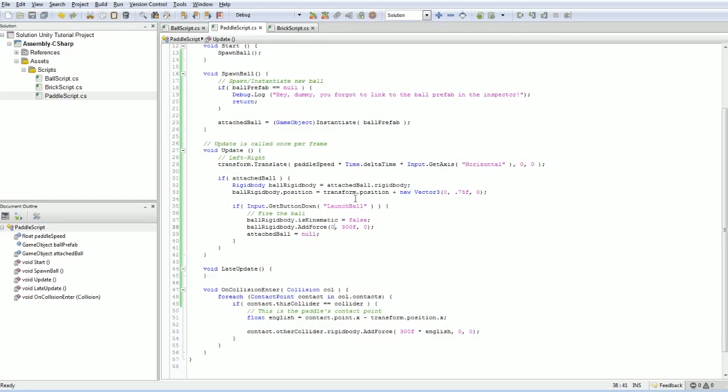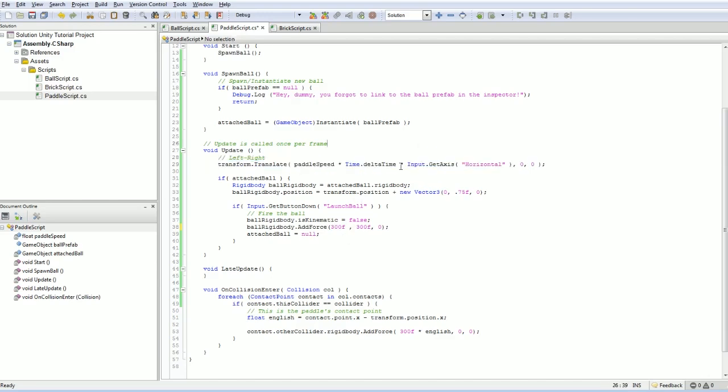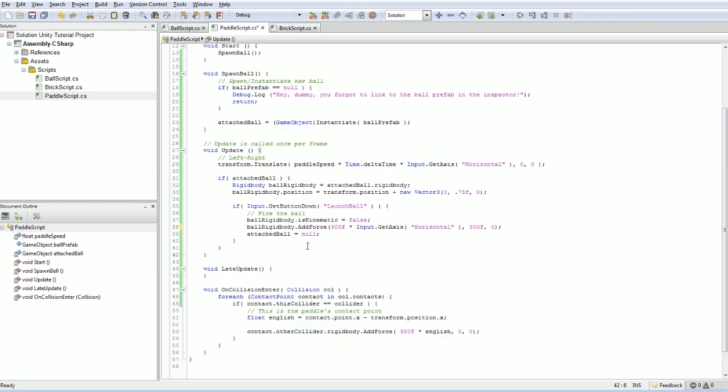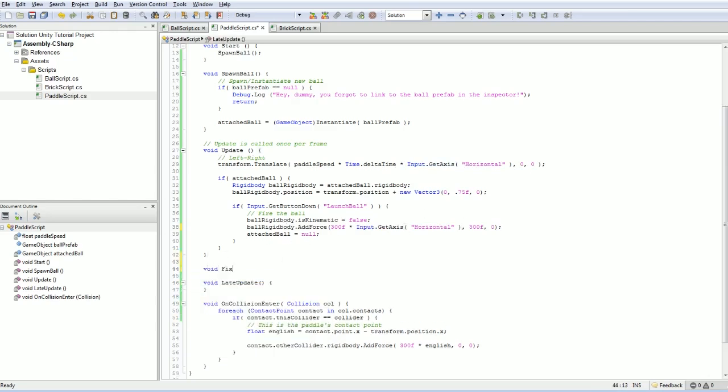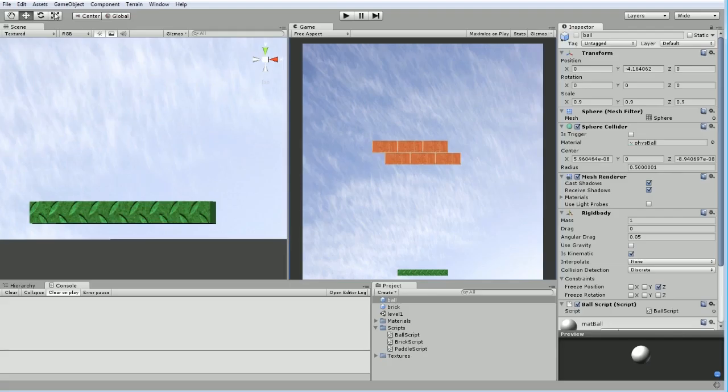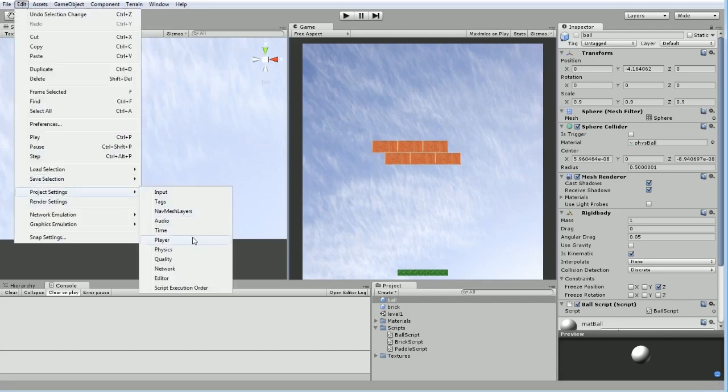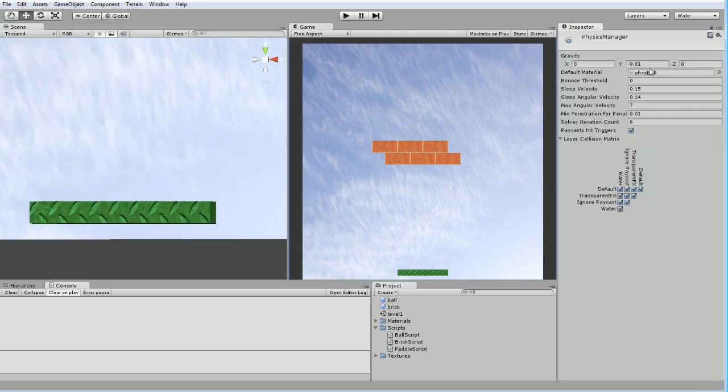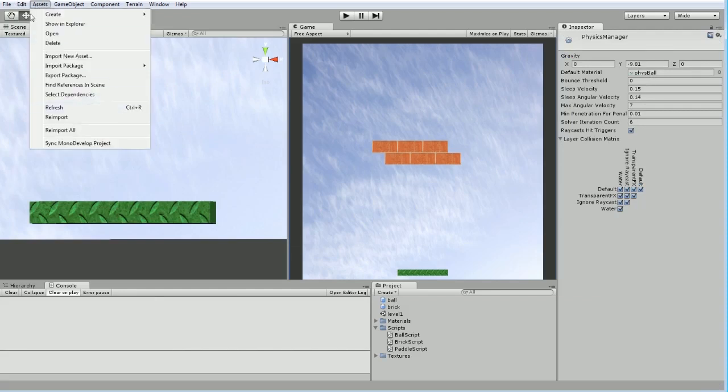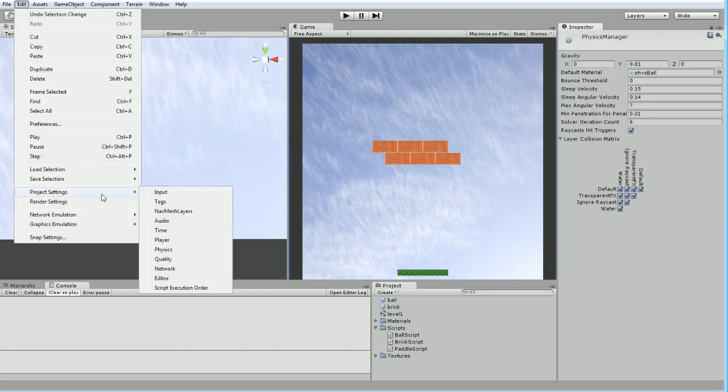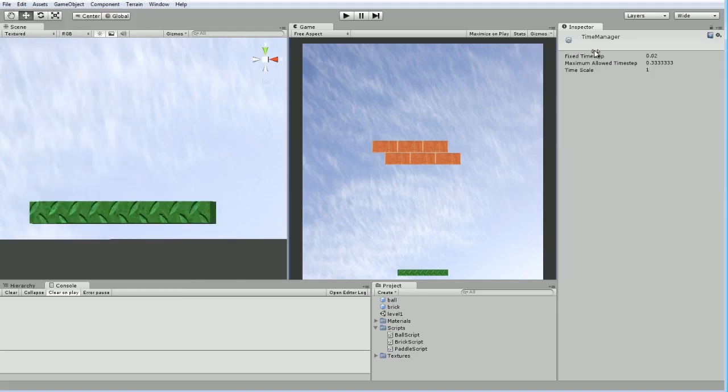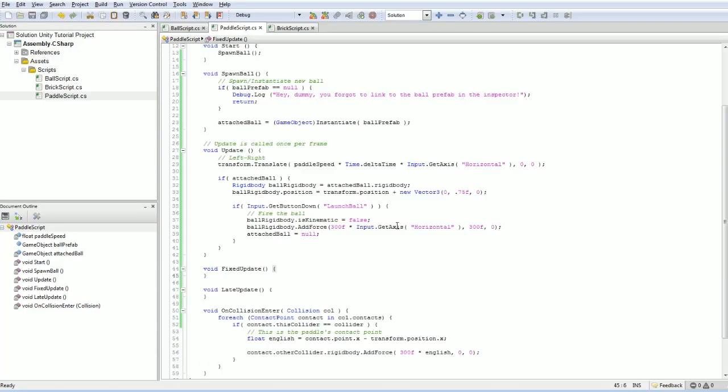We don't need to use Delta time here because with forces it's a one-shot - it automatically works out the time for you. That's because the physics updates happen in fixed update, which runs at a specific rate definable in your project settings. The fixed time step is 0.02 seconds, so that's 50 times per second.